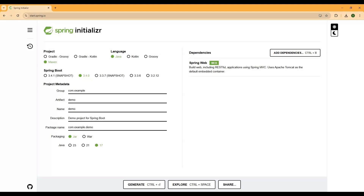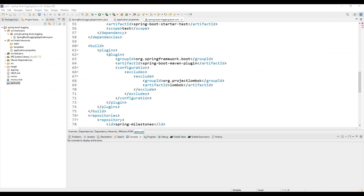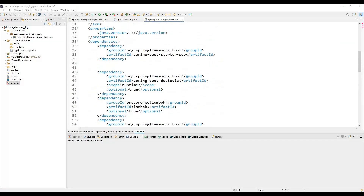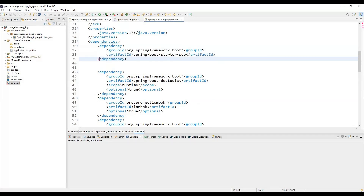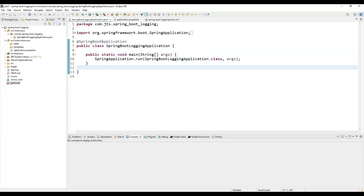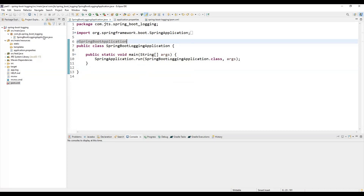Here I am using Eclipse as my editor, but you can use any editor you prefer. After importing the project, you can see that we are not using any extra dependencies — only the Spring Boot Starter Web dependency, because we are going to use annotations that come from that jar.